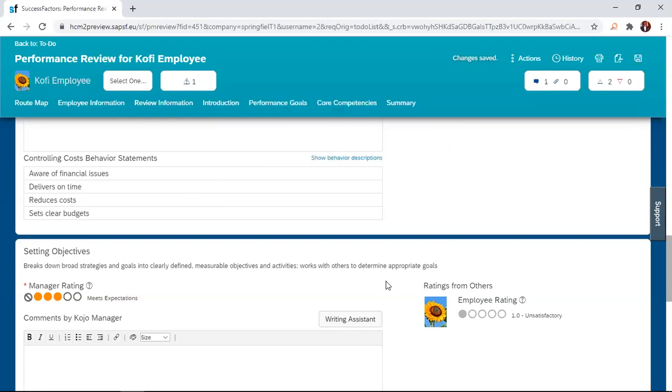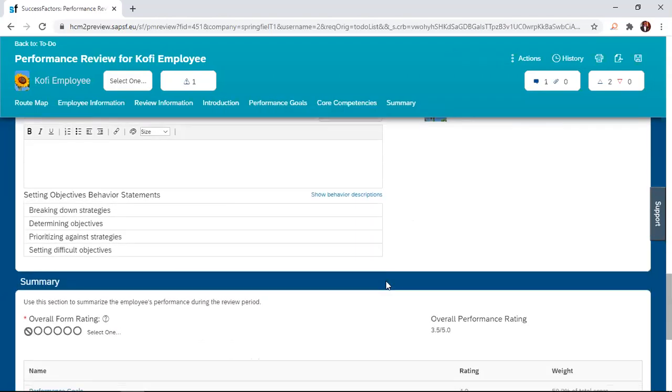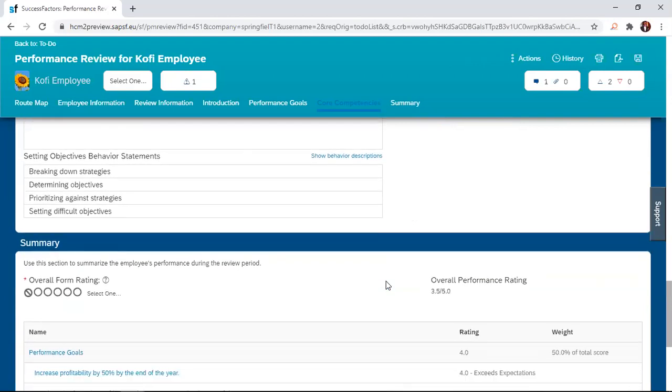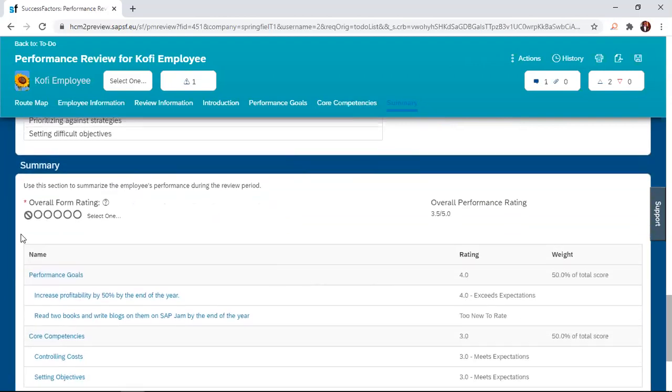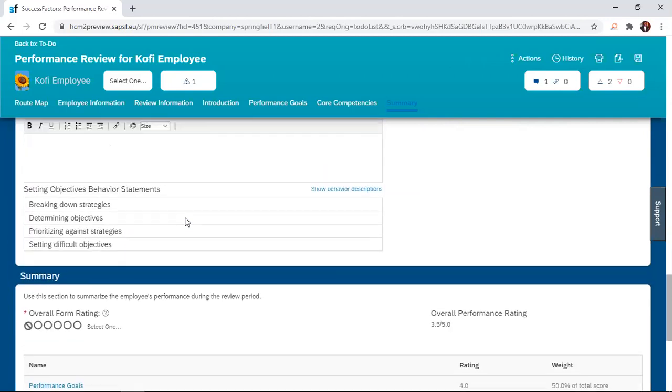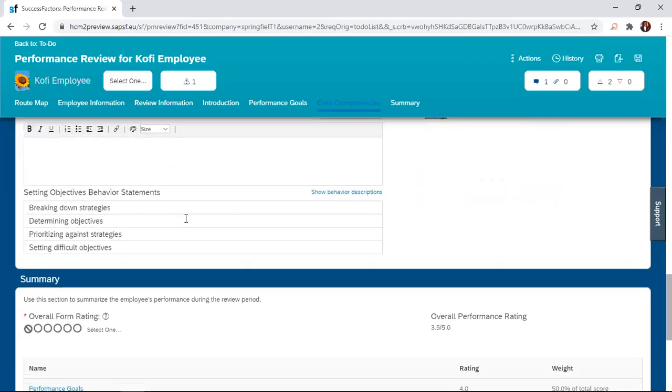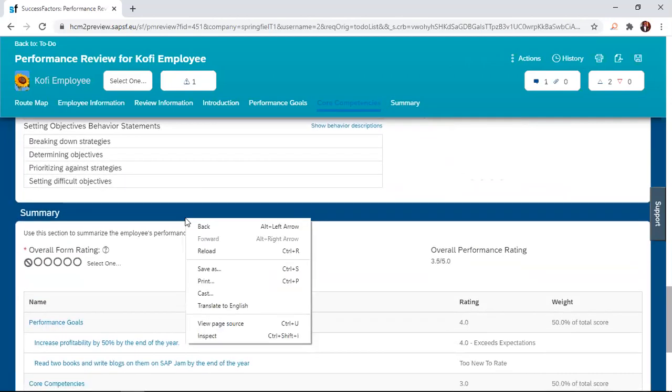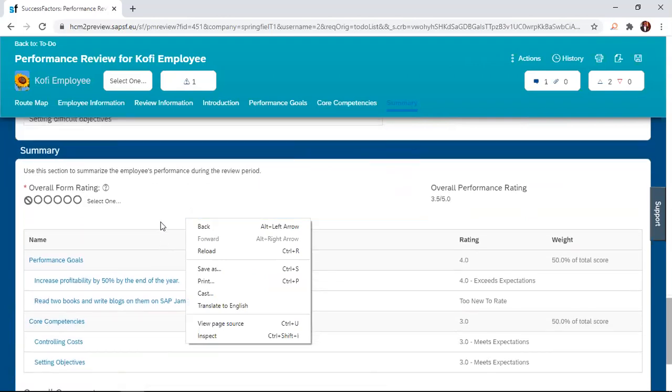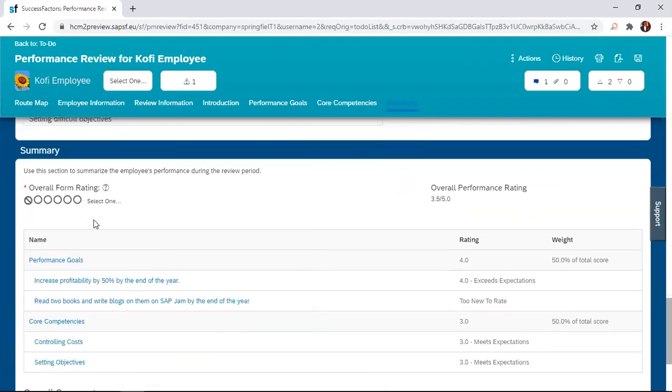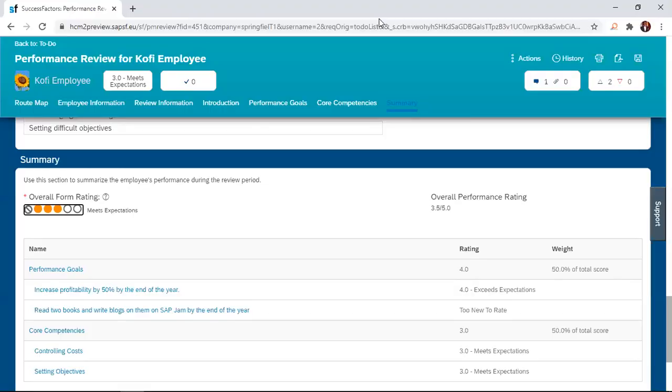So once you finish rating the employee or your direct reports, you're given a chance to give an overall form rating. And whatever you give at the overall form rating will be the rating of record. So generally this employee is at three. Now you look at these ratings here. Just by the right of this manual rating the manager did is the overall performance rating. Now here is a system calculated average of the rating that the manager has given. If the manager decides not to manually rate, then this 3.5 that the system has calculated as the average of the rating will be the rating of record.